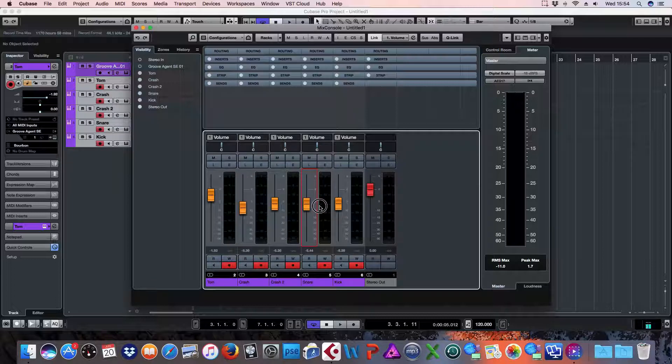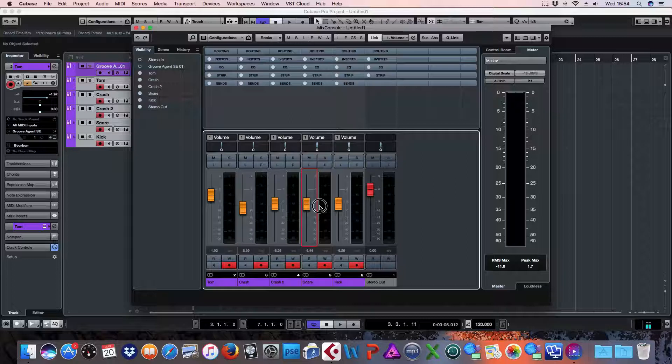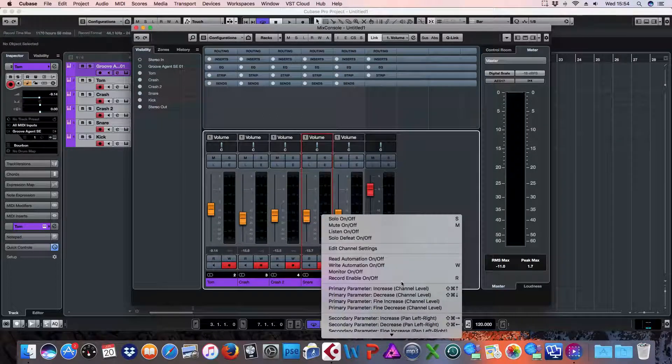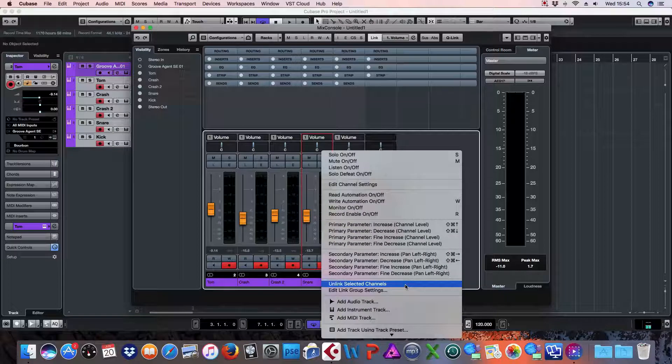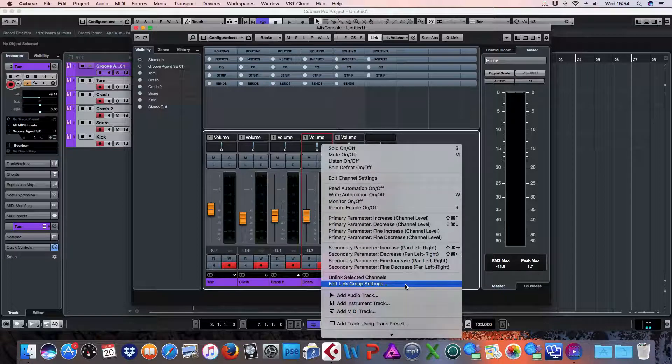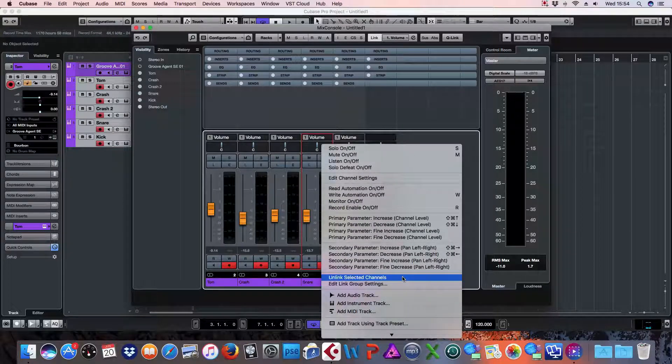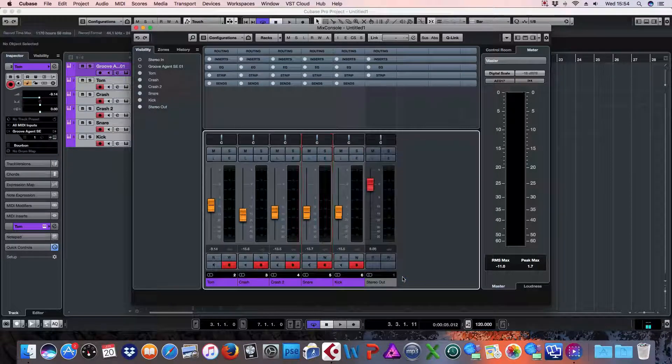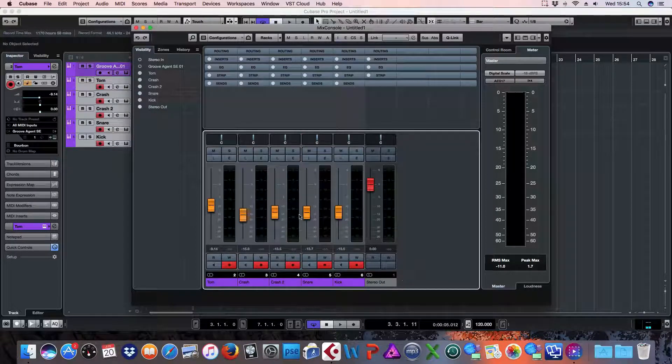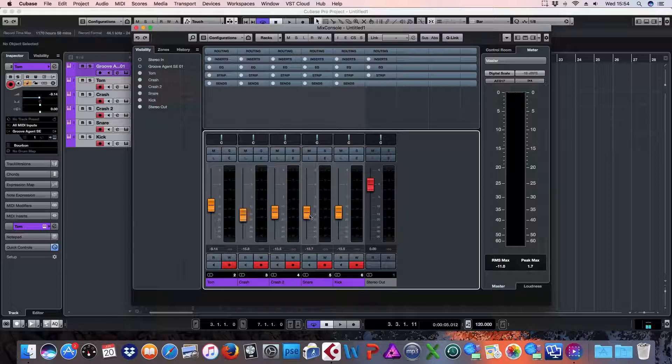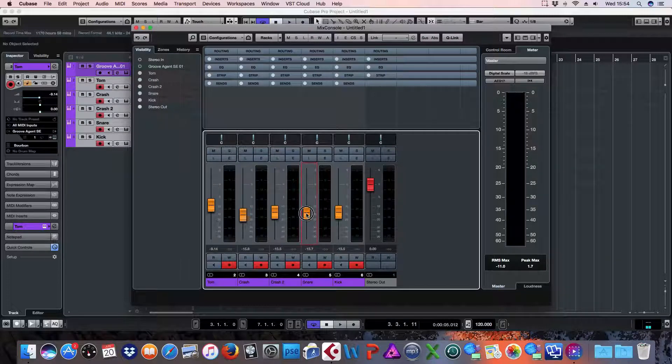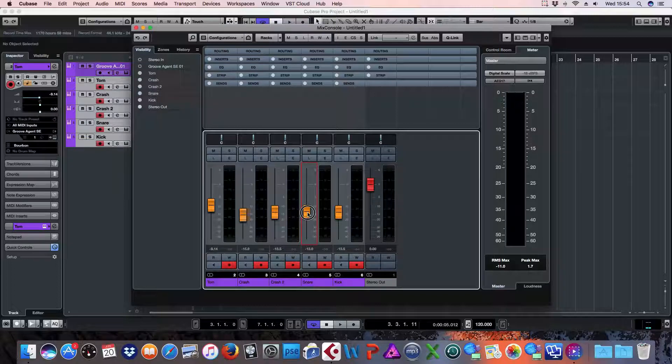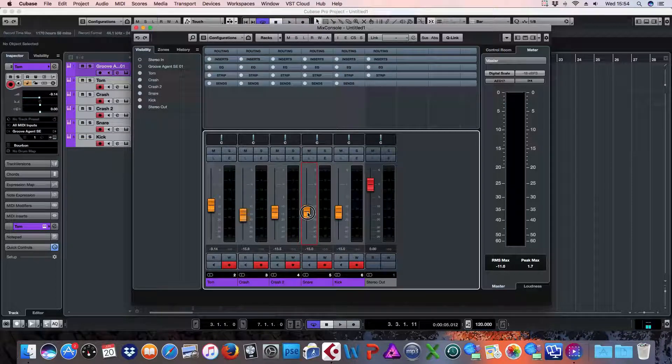If I'd like to unlink the channels, all I need to do is right click again. Go to unlink selected channels. And all the channels should now be unlinked. Hope this helps and thank you for watching.